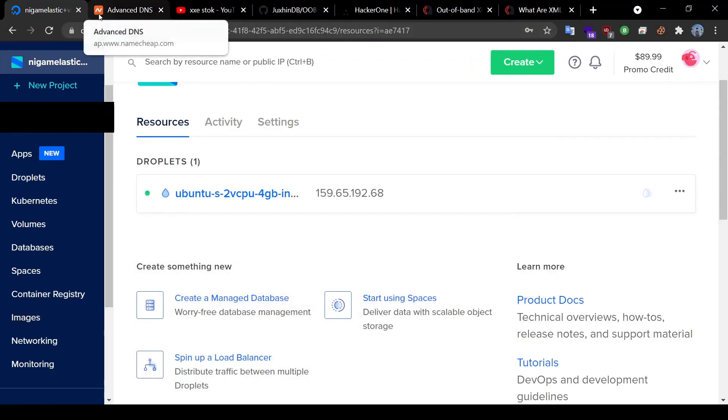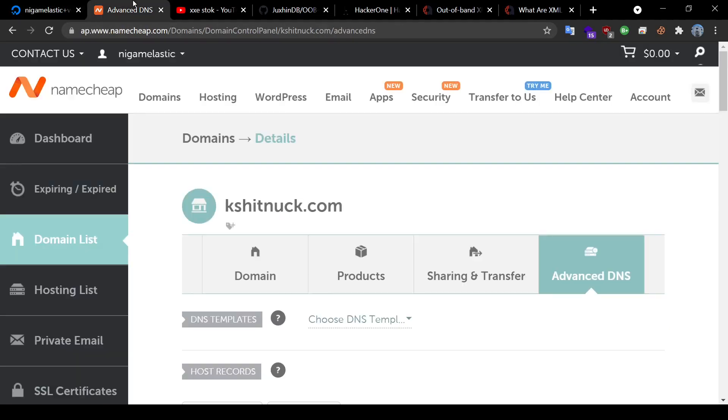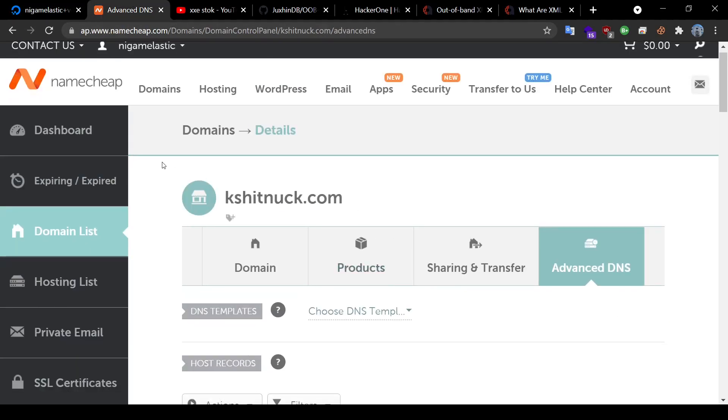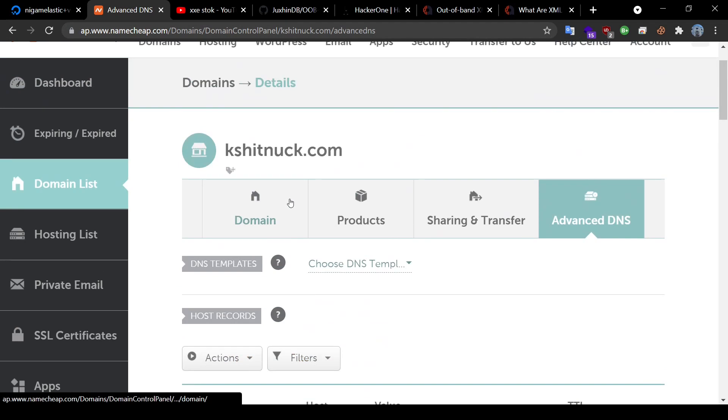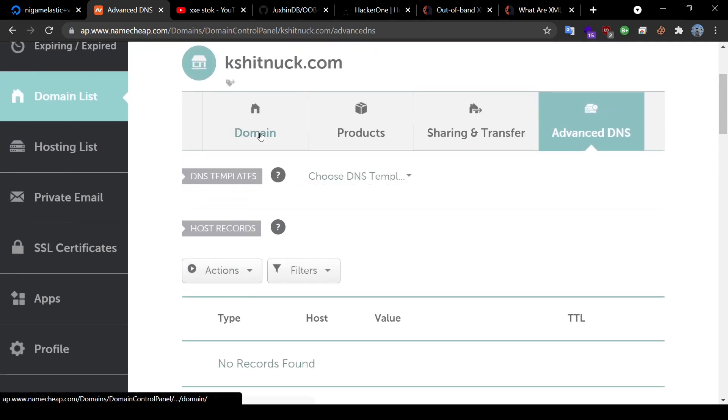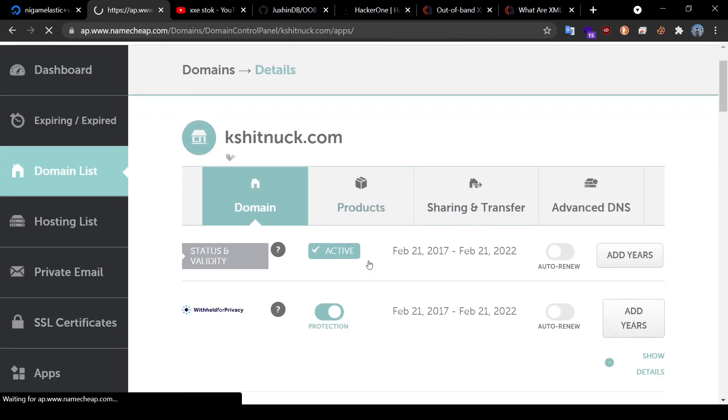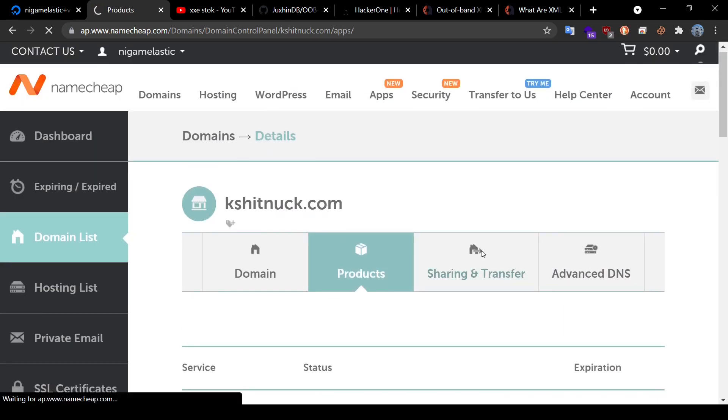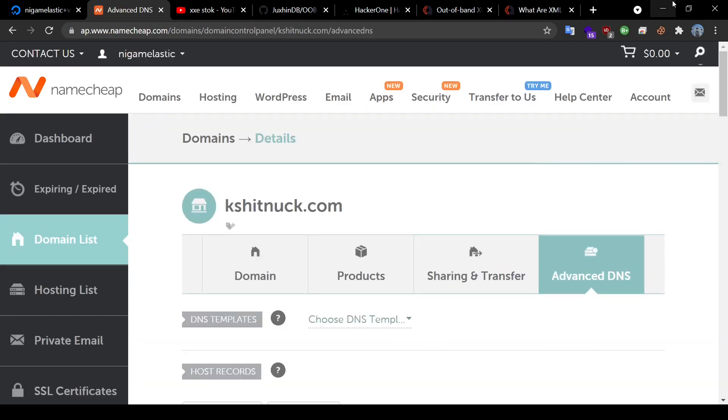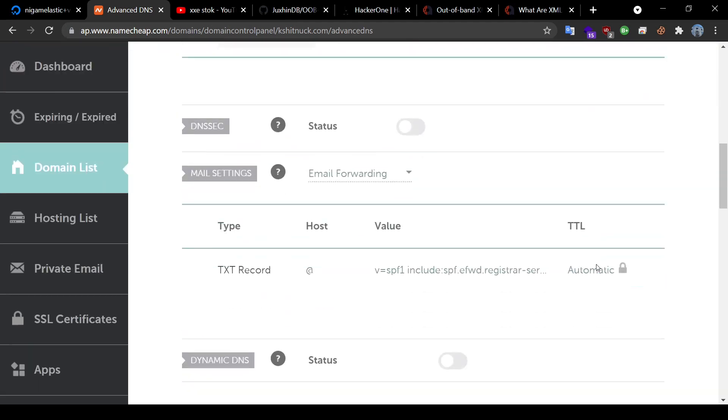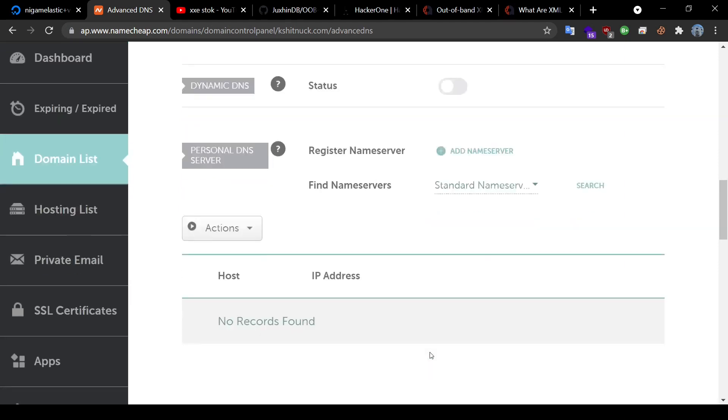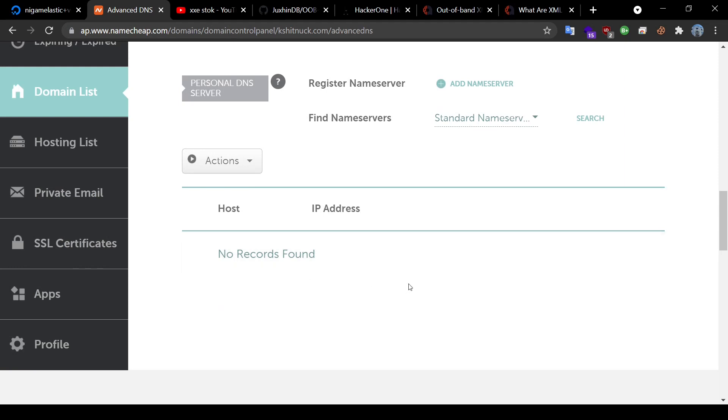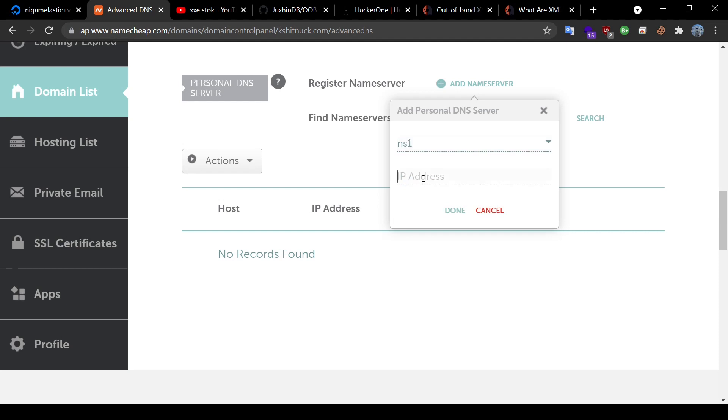The next thing I will do is I'll go to my Namecheap domain and this is the domain that I have created. You can check it from your domain list and just simply click on it. Here you will see four tabs: Domain, Products, Sharing and Transfer, and then finally Advanced DNS. Once you click on this tab, just go down until you see the name server. If you search here, right now I do not have a name server. Let me add one. I will choose NS1 and put my IP address. Done.